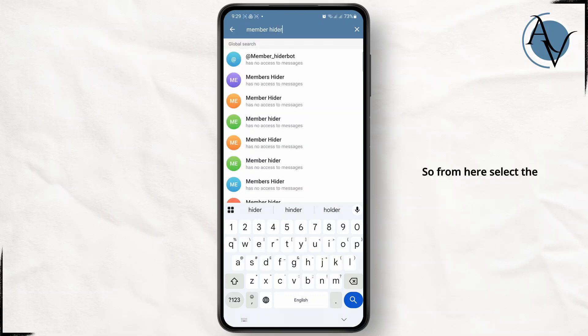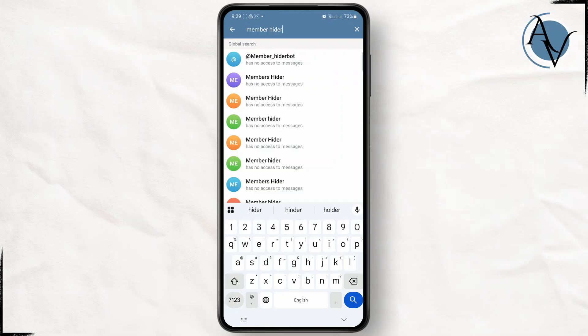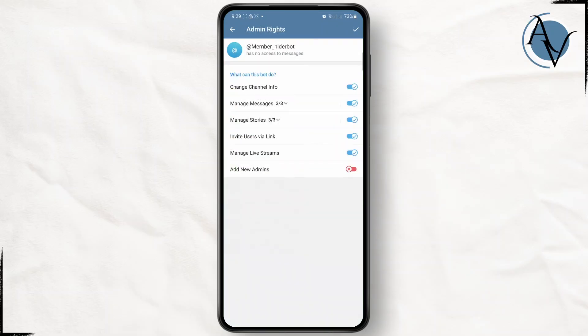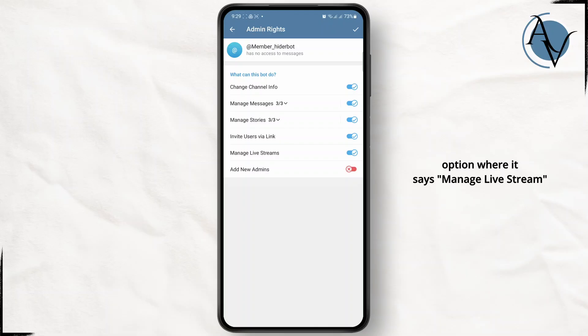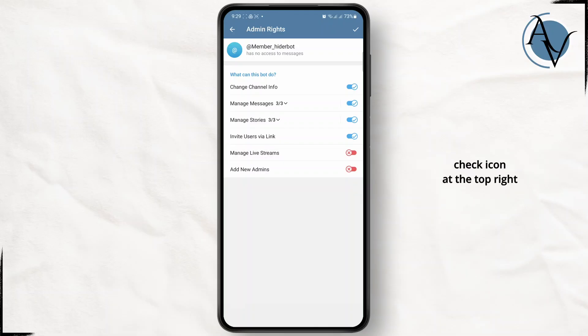From here, select the first option, member hider bot. You're going to have to tap on this option where it says manage live stream. You're going to have to turn it off and tap on the check icon at the top right.